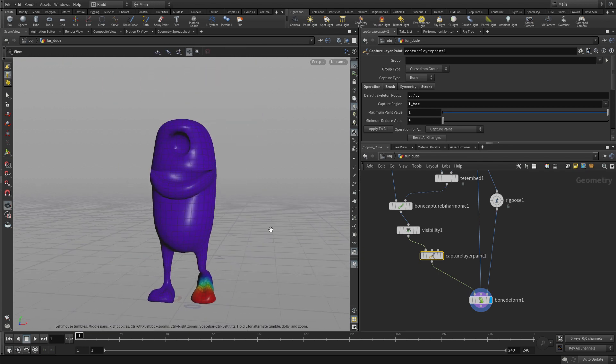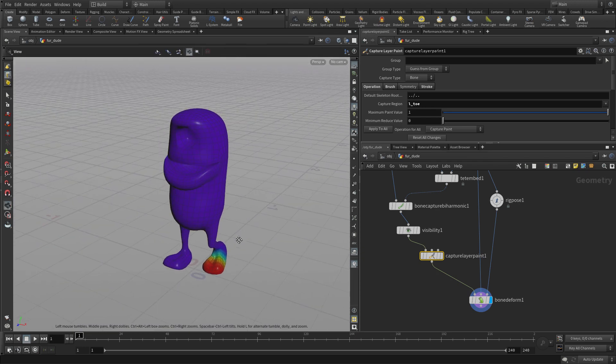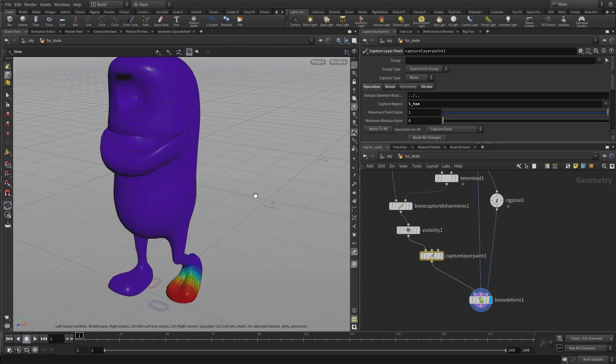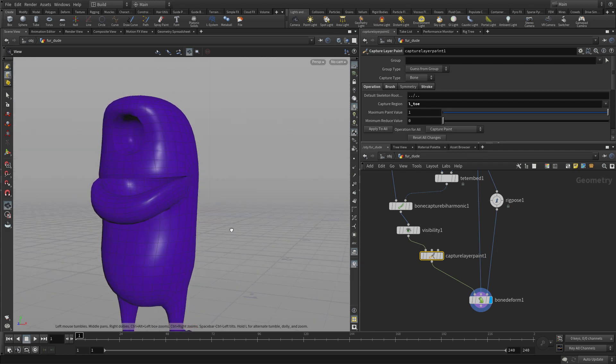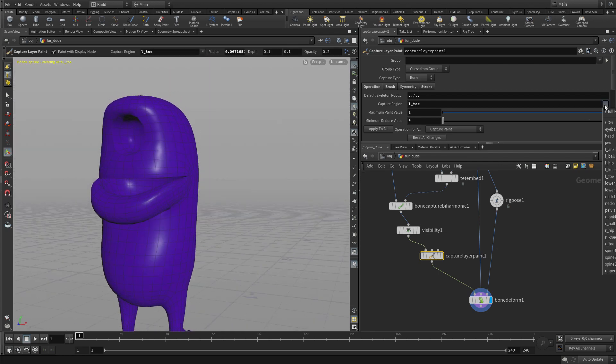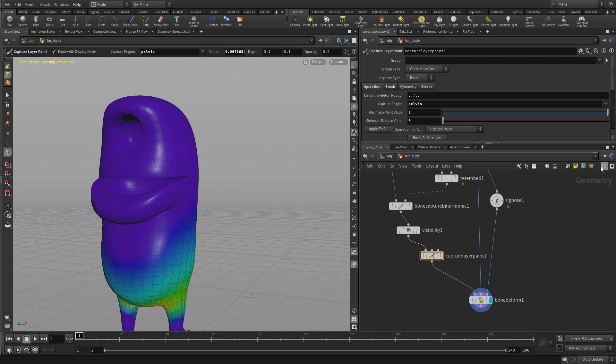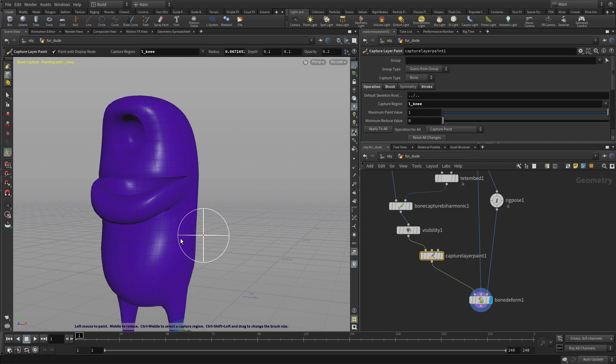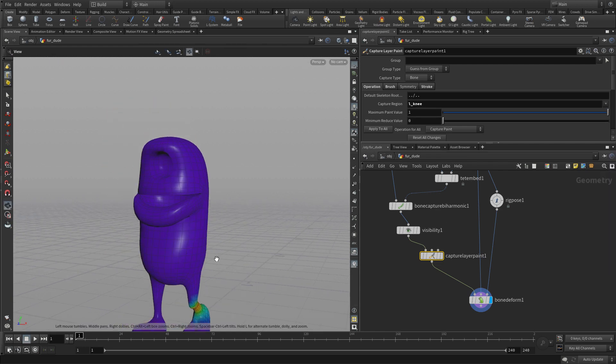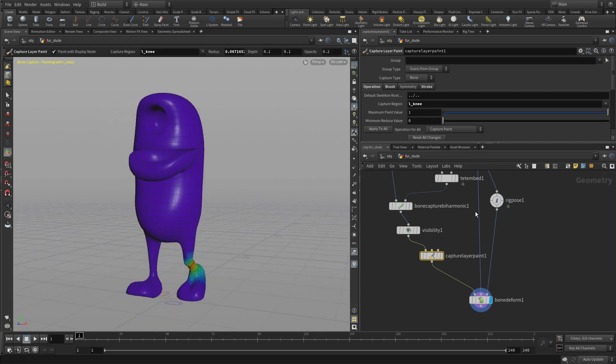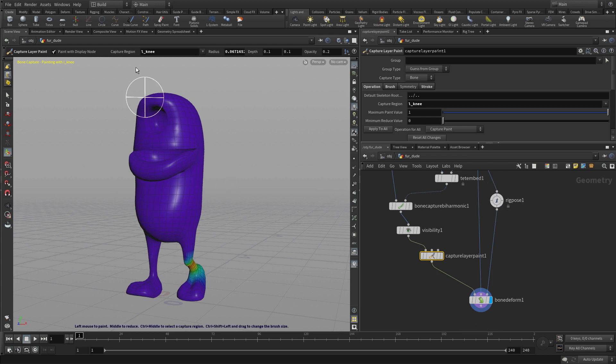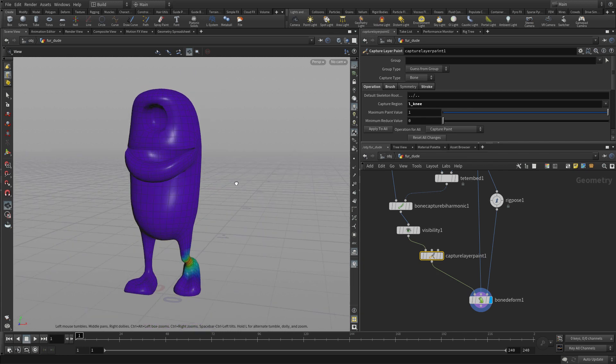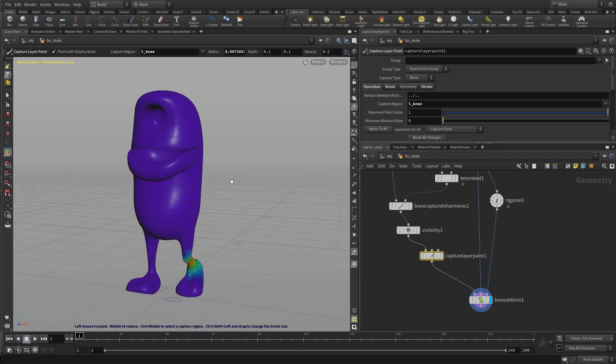So that's the basic workflow of capture layer paint. And you can go and do that with any joint. You can pick any joint off of here and see how the pelvis is influencing, et cetera. So you can see how that is doing and if you feel the need to sort of adjust it. So it's a matter of just taking the rig pose, moving things around, making sure you're happy, and then smoothing it out accordingly.